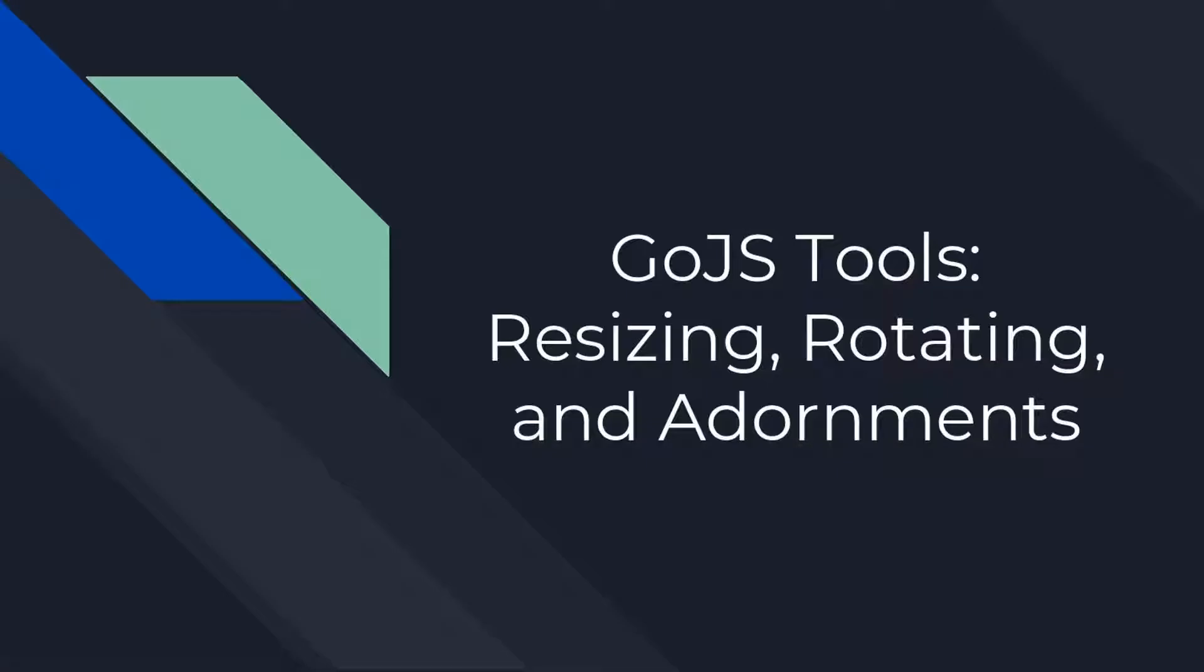Hello. Welcome to another GoJS intermediate tutorial. This video will explain and demonstrate the resizing tool and rotating tool GoJS comes equipped with.